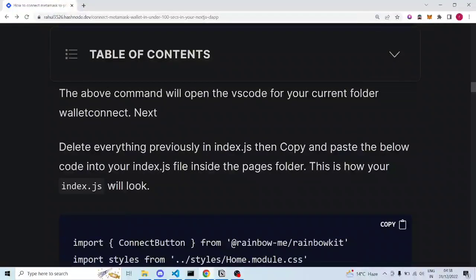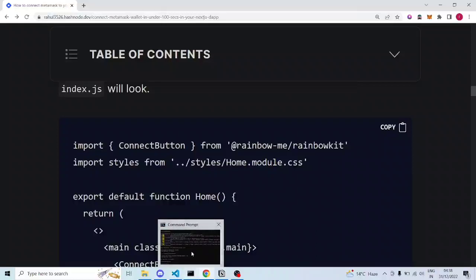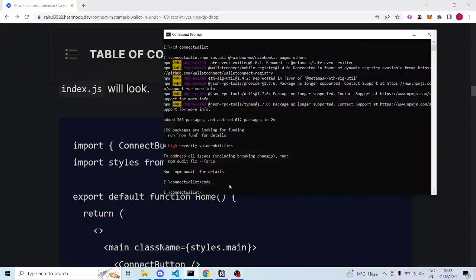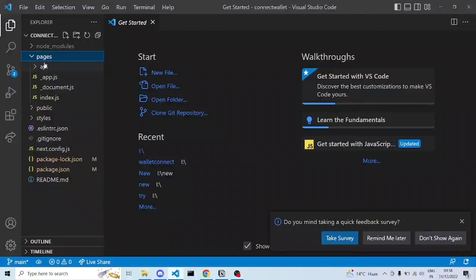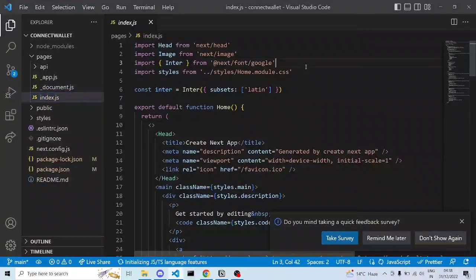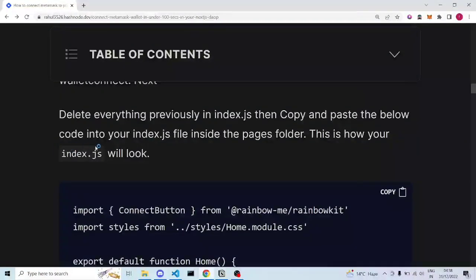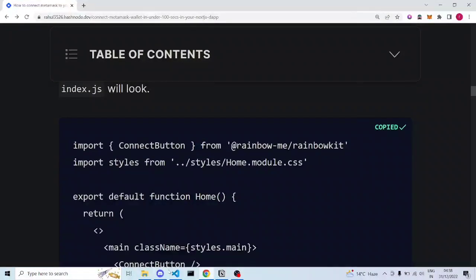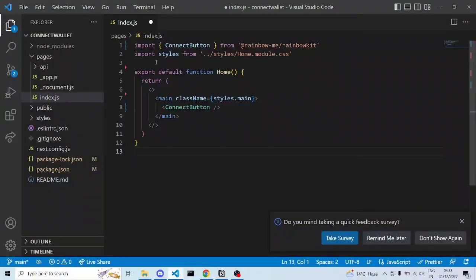Once VS Code is open, go to the pages folder — it has app.js and index.js. Delete everything in index.js and copy the code provided below. We used 'code .' to open VS Code so we don't need the CMD anymore — we can cancel it or just leave it. Inside pages, open index.js, select all with Ctrl+A, and delete everything.